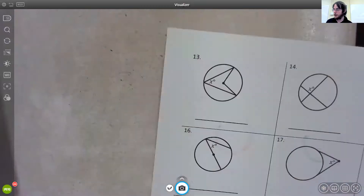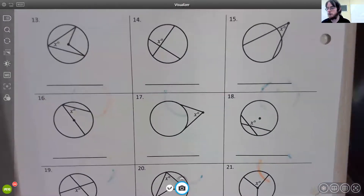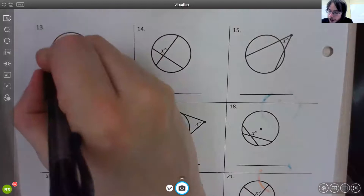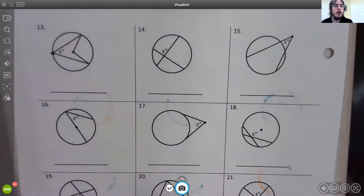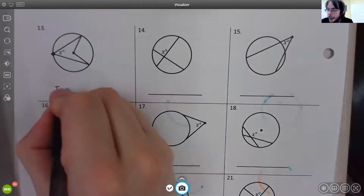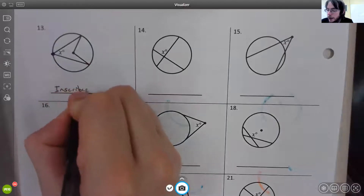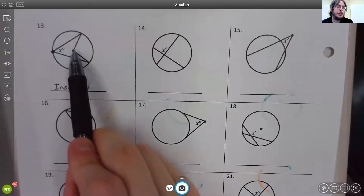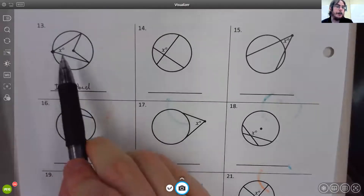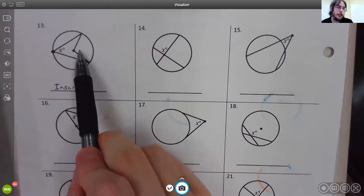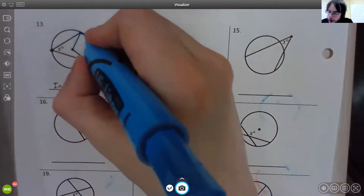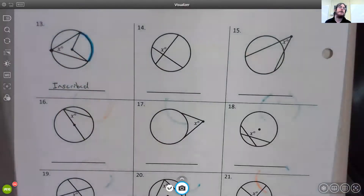For number thirteen, the vertex is on the circle, so it's called an inscribed angle. You may also notice this shape has a central angle as well, but this angle is labeled instead, which is why it's inscribed. In this case, the inscribed and central angle share the arc.